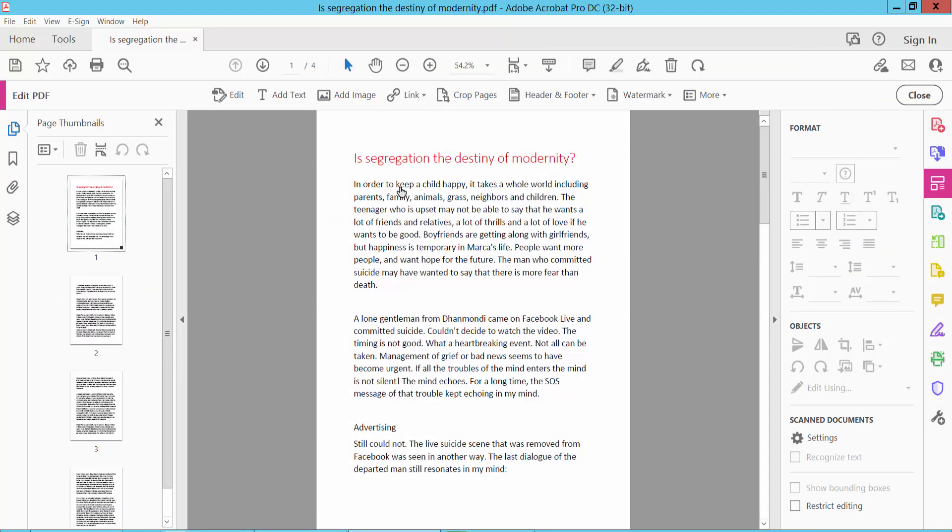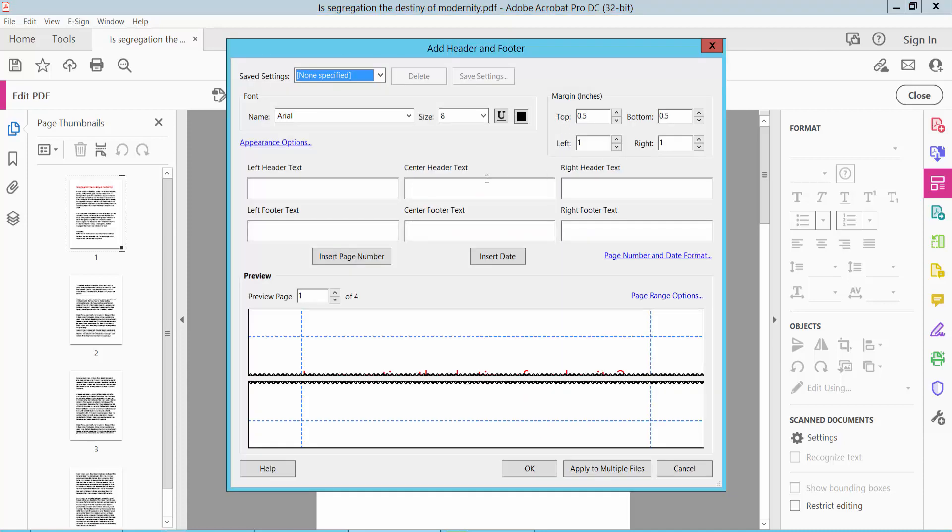Click Edit PDF option, then click Header and Footer option and select Add Header and Footer. This is the page number header footer location. I'll insert this in the right footer text and insert page number. First, I will change this page number format.